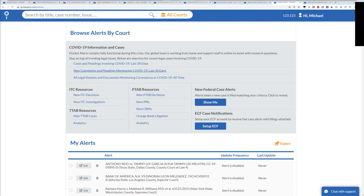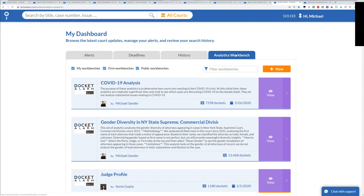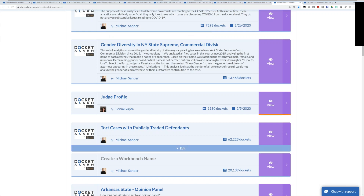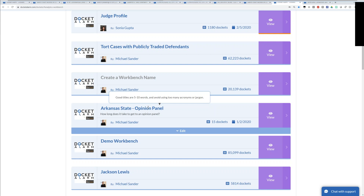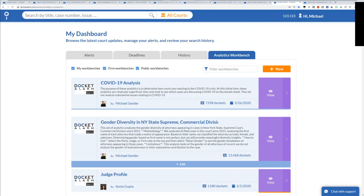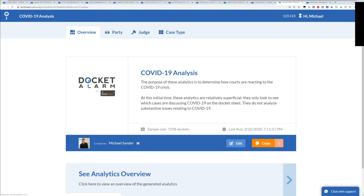The Analytics Workbench allows you to create analytics on virtually any practice area you want. I've created workbenches for gender diversity in New York State Supreme Court, tort cases, Arkansas State court cases — really any jurisdiction that Docket Alarm covers, you can build analytics for it. You can build analytics on particular law firms, particular types of orders, you name it. So of course we're going to build analytics on COVID-19. Our COVID-19 analysis is really meant to determine how courts are reacting to the COVID-19 crisis and when. These are very new analytics — about 7,200 cases in this analysis — and at this initial time they're pretty superficial.